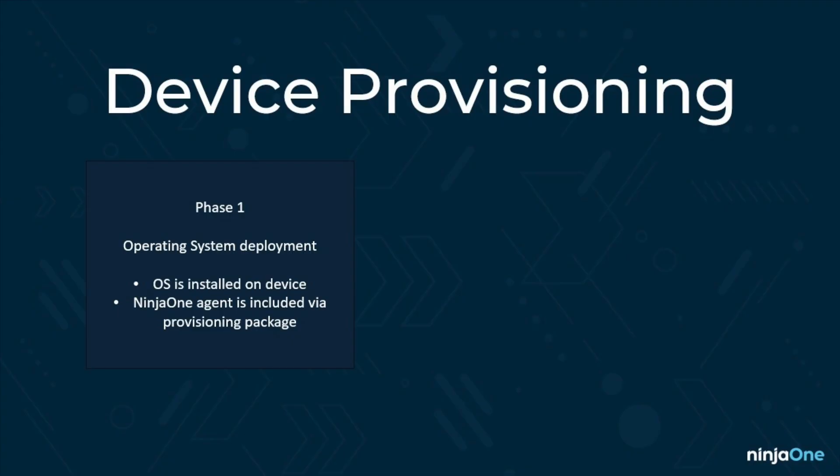NinjaOne doesn't directly offer anything that installs the operating system itself, but there are a variety of free tools out there that can accelerate this process. In this case, I'm using a free PowerShell module called OSD Cloud. We'll walk through how we can use OSD Cloud to create a bootable USB, create a provisioning package to install the Ninja agent, and include an unattend file to help automate the out-of-the-box experience on a Windows device. This is going to result in a zero-touch experience. After plugging in the USB and booting from it, the installation of Windows is completely automated.